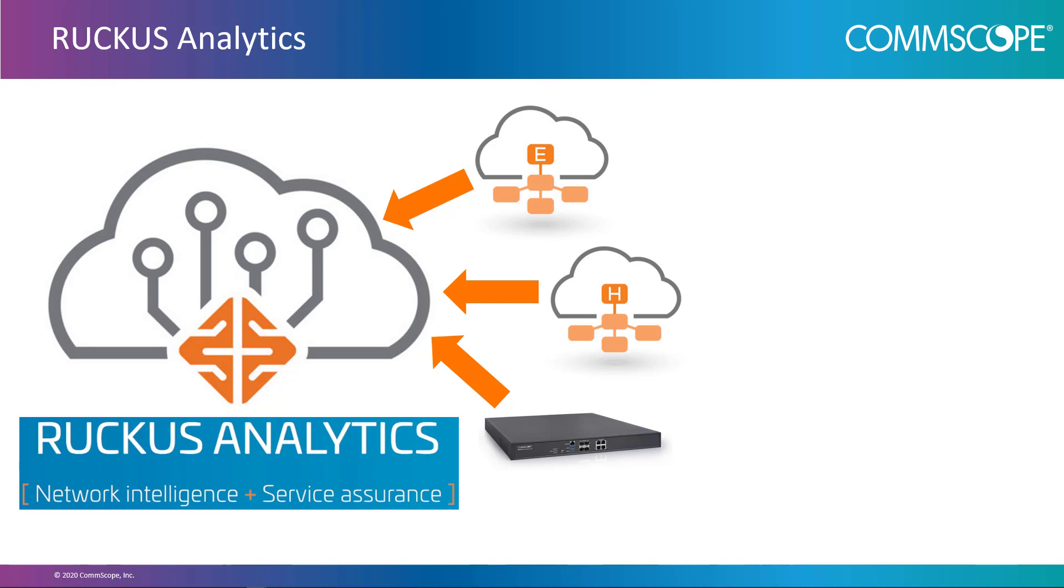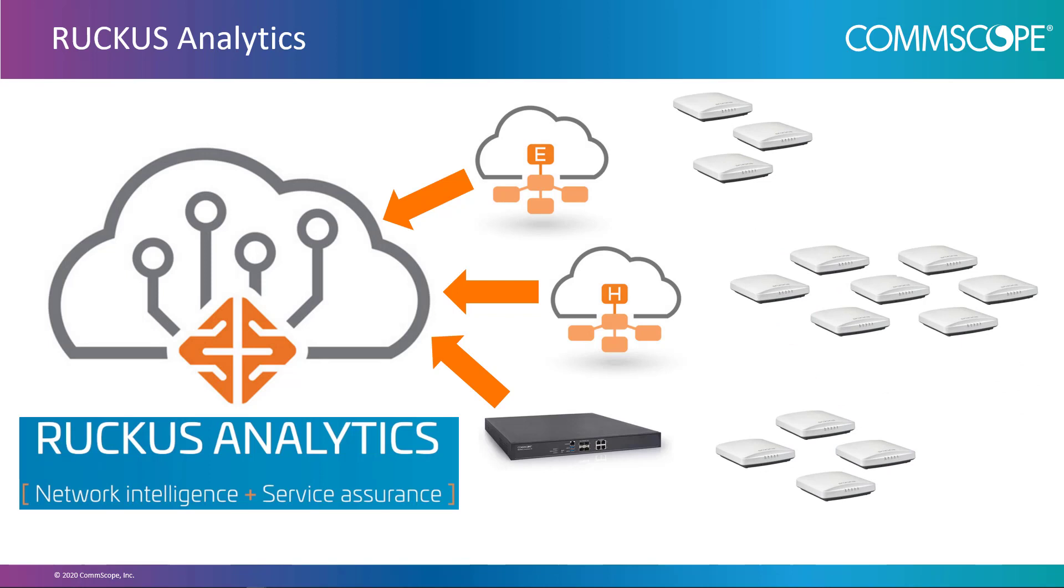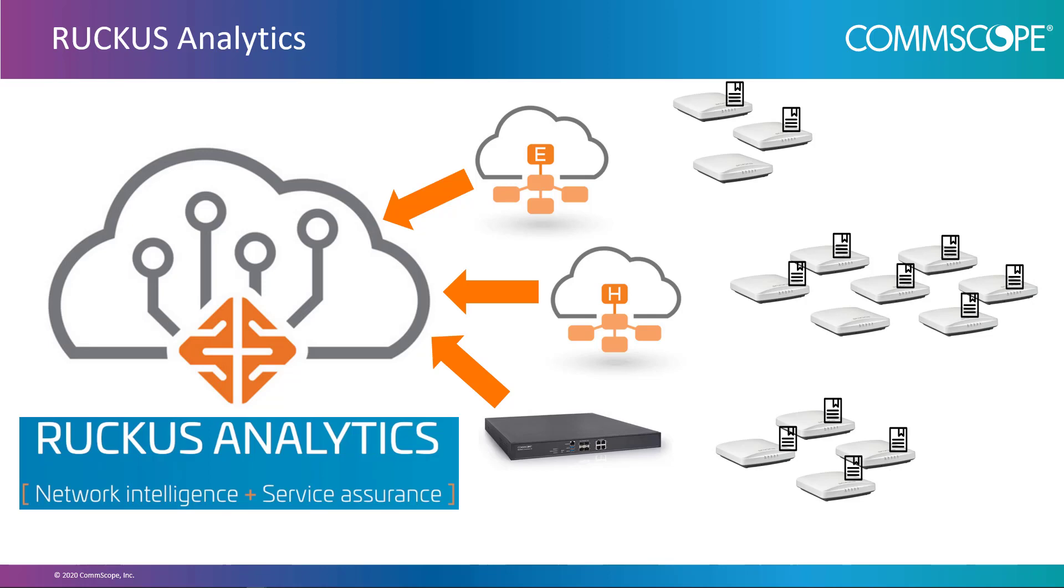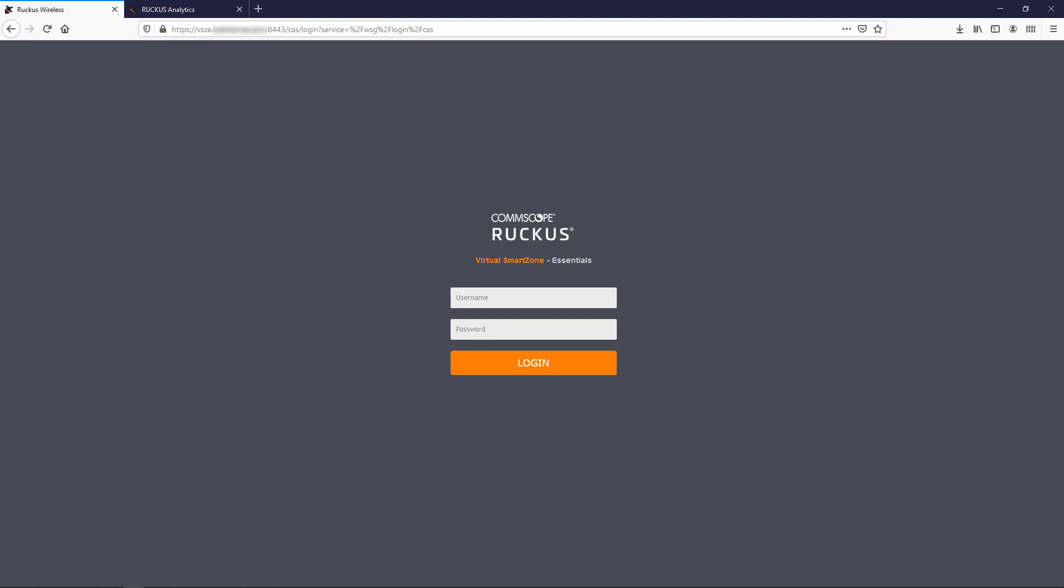Onboarding the Smart Zone Controller itself does not require any licenses, only a subscription to the service. However, once it is onboarded, you need data from the controlled APs to populate the service. This capability does require a license, and each AP that you wish to collect data from requires its own license. This process will also be covered in this presentation, so let's get started.